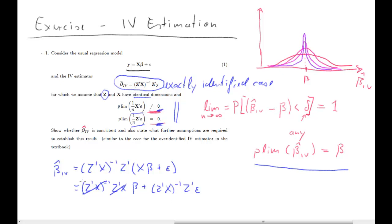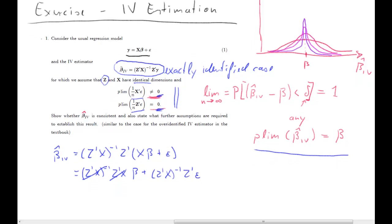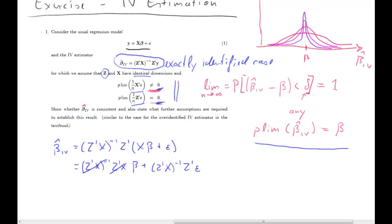We can see that (z prime x) inverse z prime x cancels out, leaving just beta plus (z prime x) inverse z prime epsilon. To establish unbiasedness we would take expectations, but here we are making a large sample argument, so we take the probability limit of beta hat IV. The probability limit of a constant is just the constant itself.